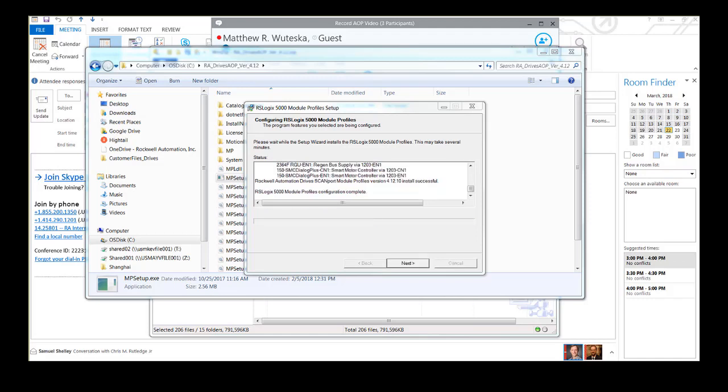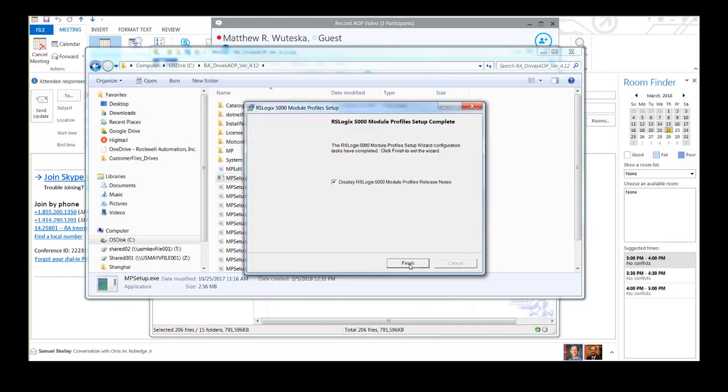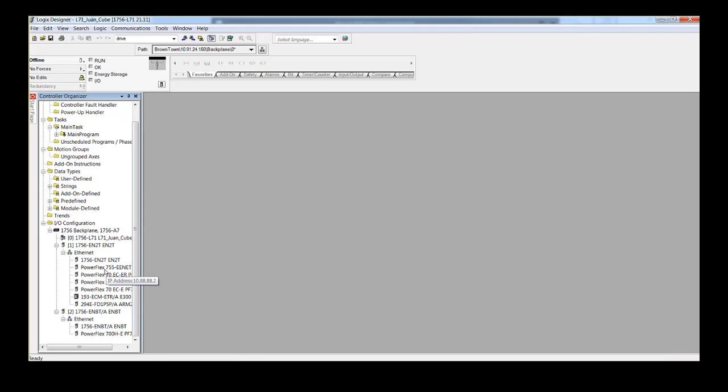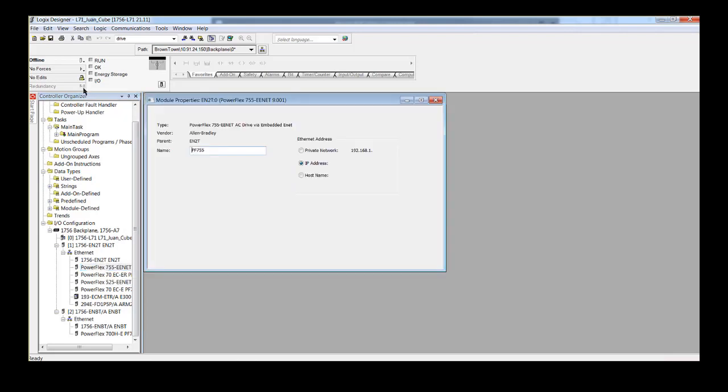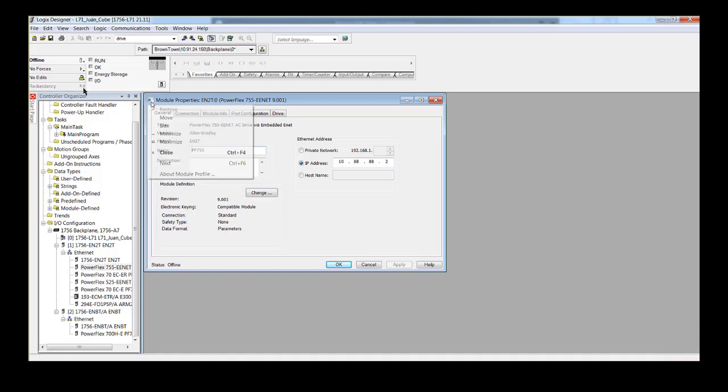After this window, click Next and then Finish. The AOP installation is complete. To ensure that the version is updated, follow the prior instructions on checking for the AOP revision.